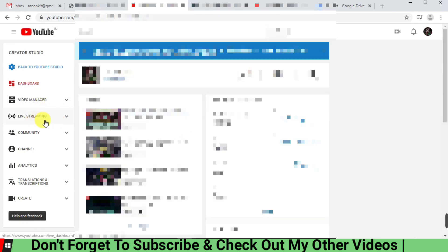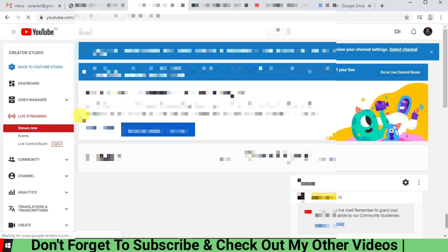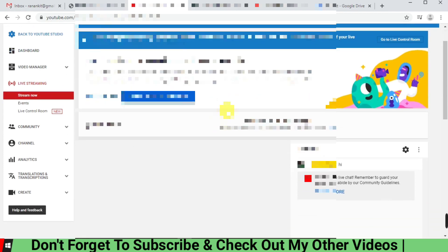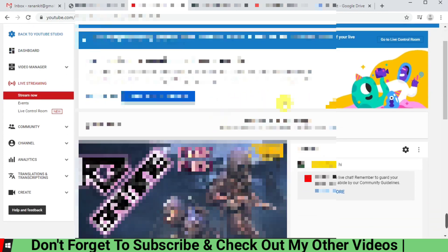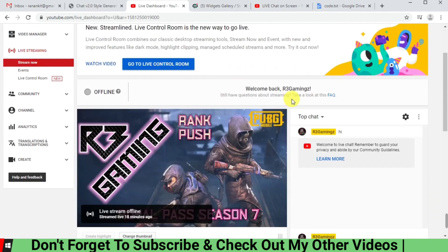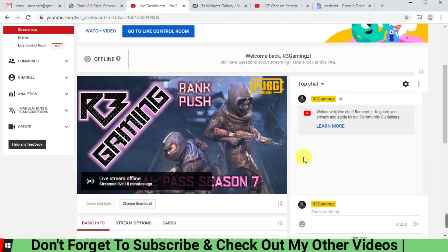And then you have to go to the live stream section. You have to click here and once you do that, you're going to be on the live stream page. So why I did this is